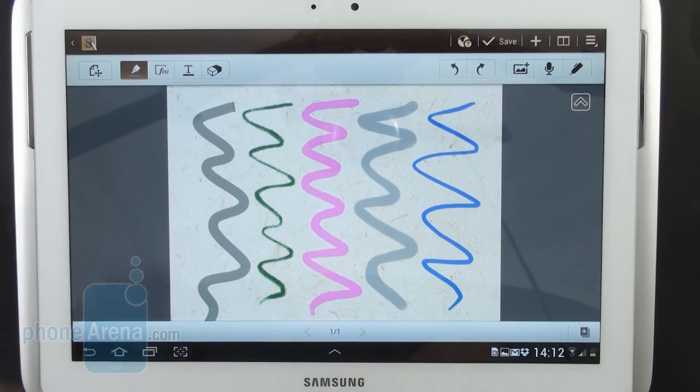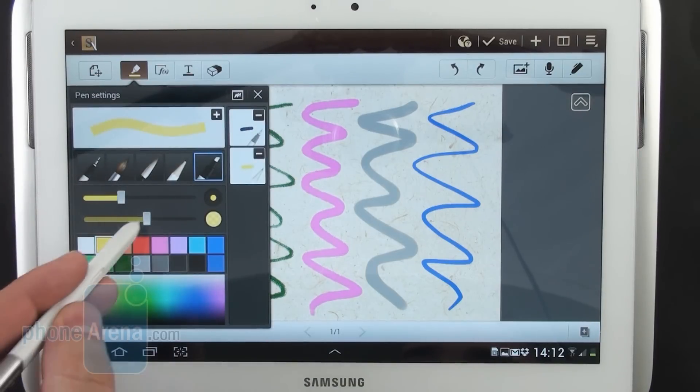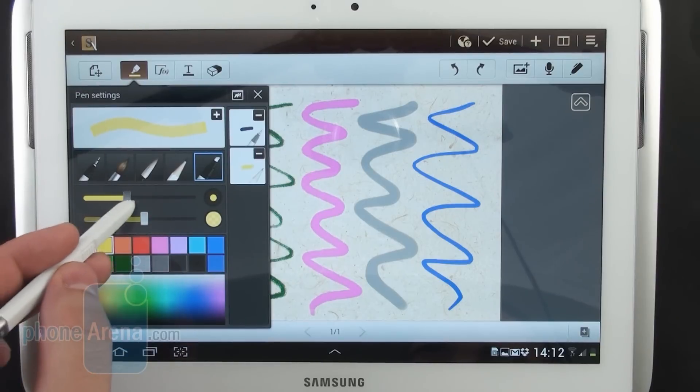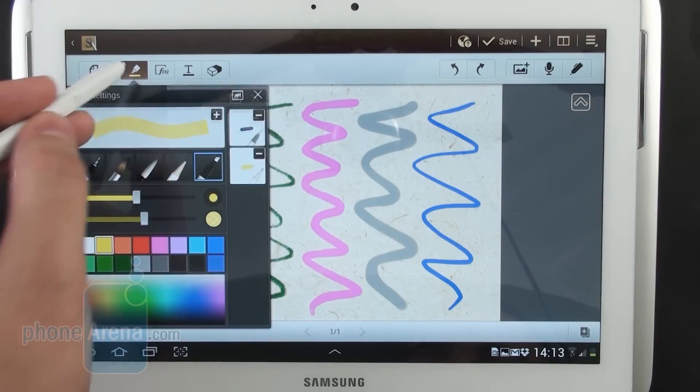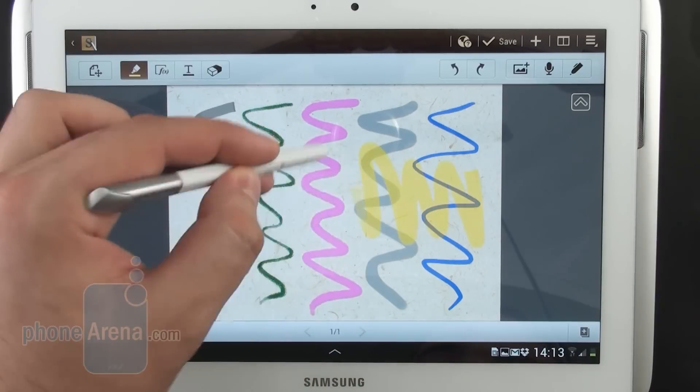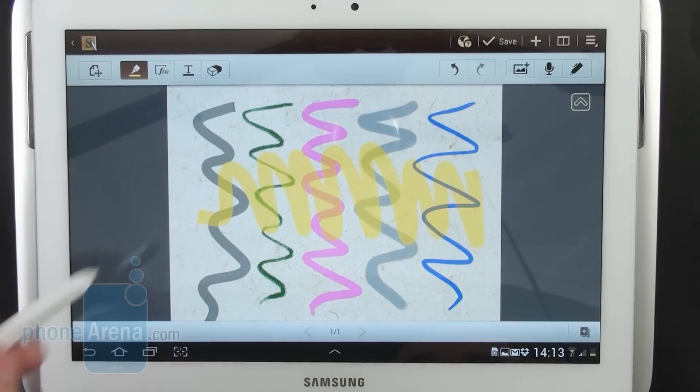One of the brushes can be used as a highlighter. Just pick its color, adjust its transparency and width and highlight the area of your project or the text that you would like to.